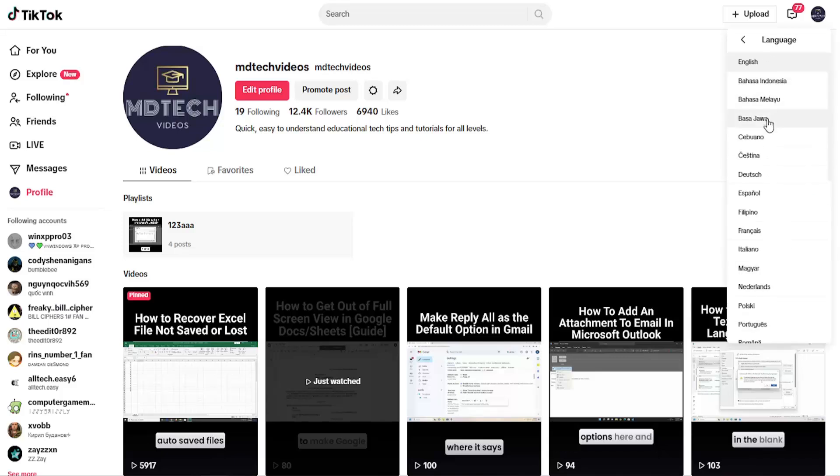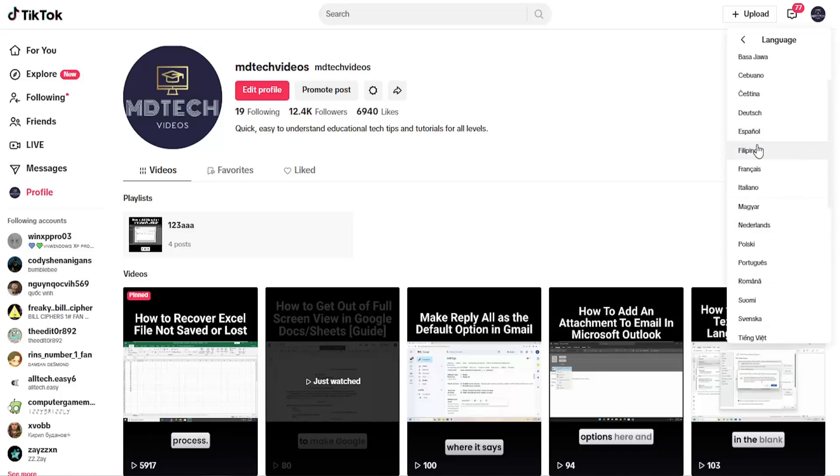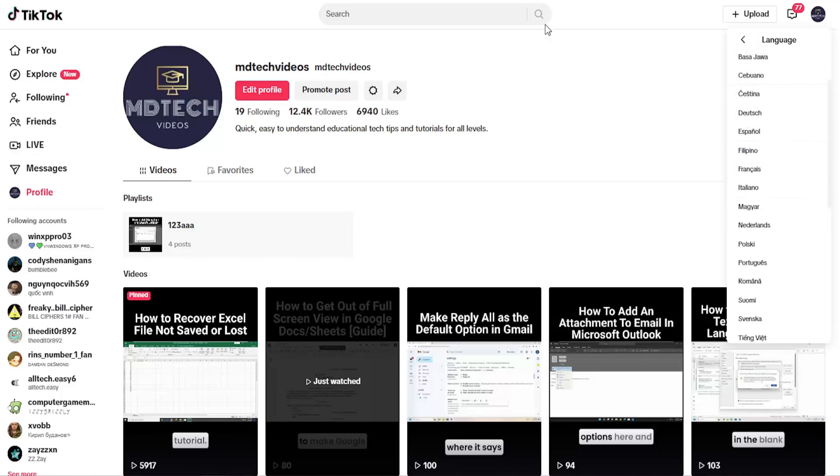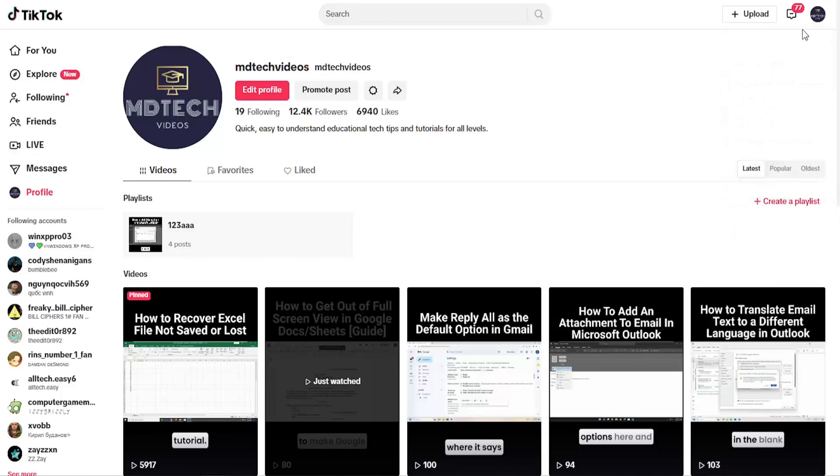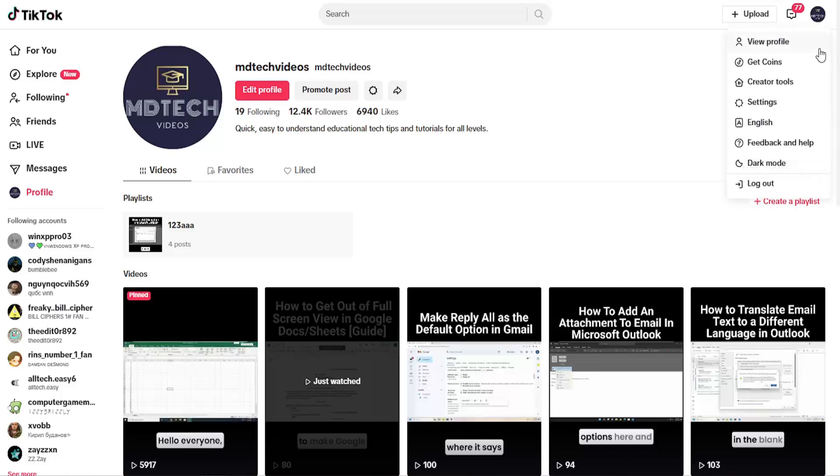Select whatever language you want to switch it to. And then once you're done, it should take effect immediately. You may have to restart the browser or restart the TikTok website. You might have to refresh the page and the change should take effect.